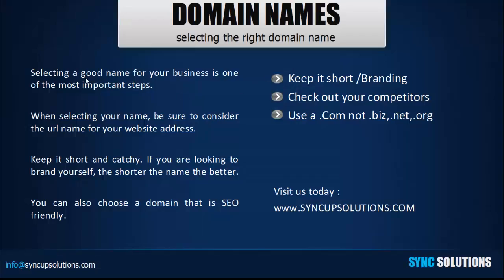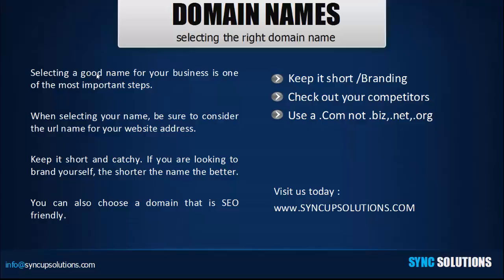Selecting a good domain name for your business is one of the most important steps. Consider the URL name for your website address. If you already have a business, there's two different ways that you can pick out a good URL. One could be something that matches your business name, keeping it short and catchy. You don't want something that's very long for your domain name.